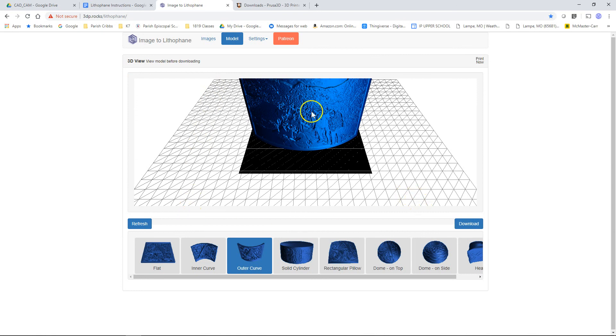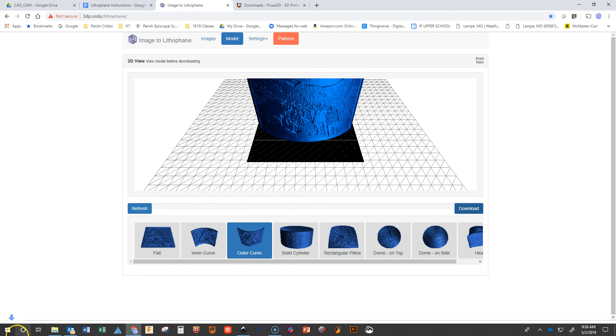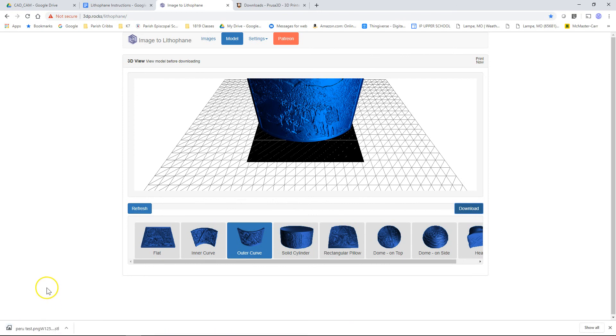And then all we have to do is hit download. This will save it as a .stl. And the next tutorial will go through how to take this STL into the slicer software. Thanks and have a great day.